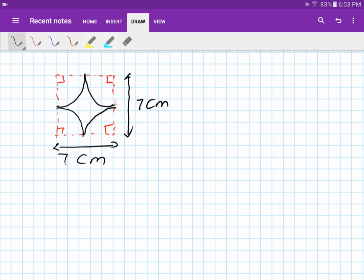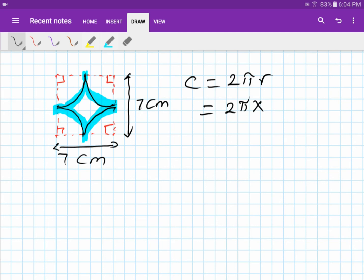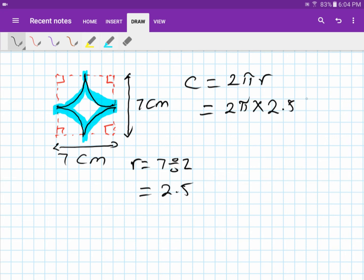Since all four quarter circles combine into one full circle, just use circumference = 2πr or πd. The radius is 7 divided by 2, which is 3.5, so: 2π times 3.5. Alternatively, use π times 7. Both give the same result.